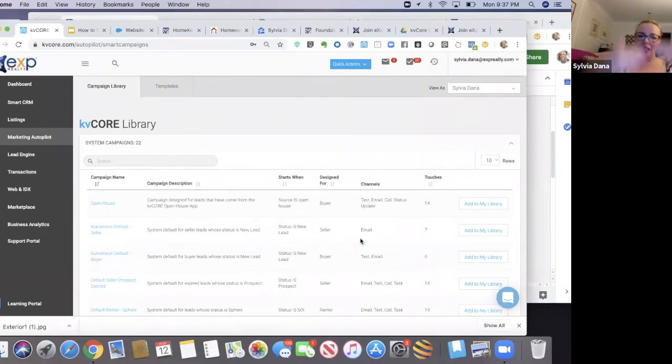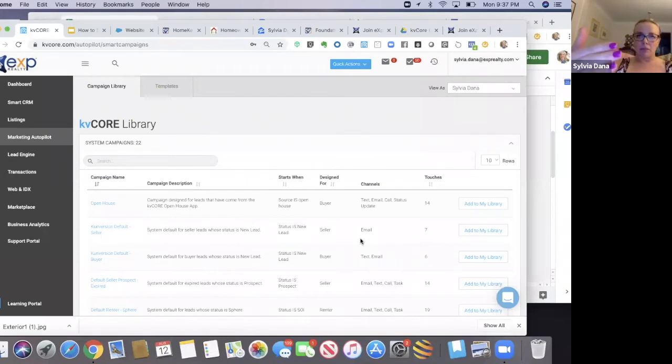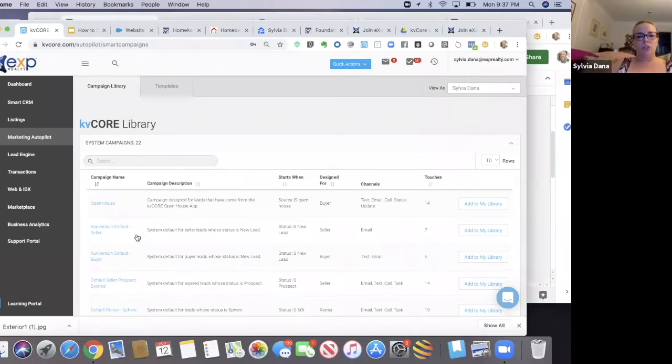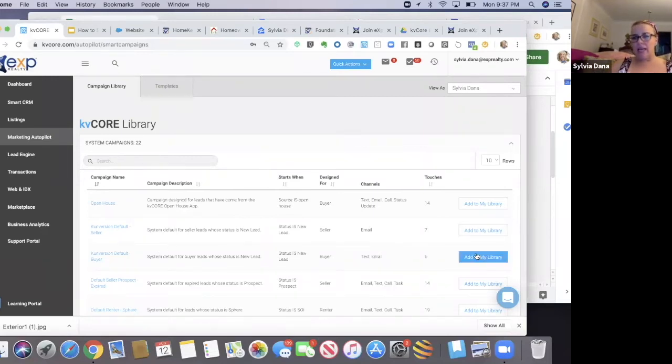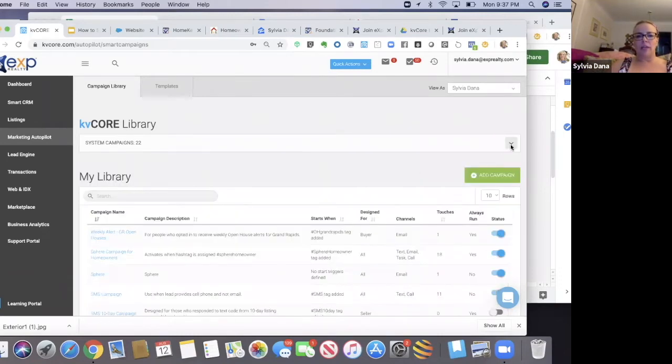Once you start getting leads, these campaigns will start sending out drip emails to them. All you're going to do is click on add to my library for each one. Then it will add to your library and you'll see them down here.